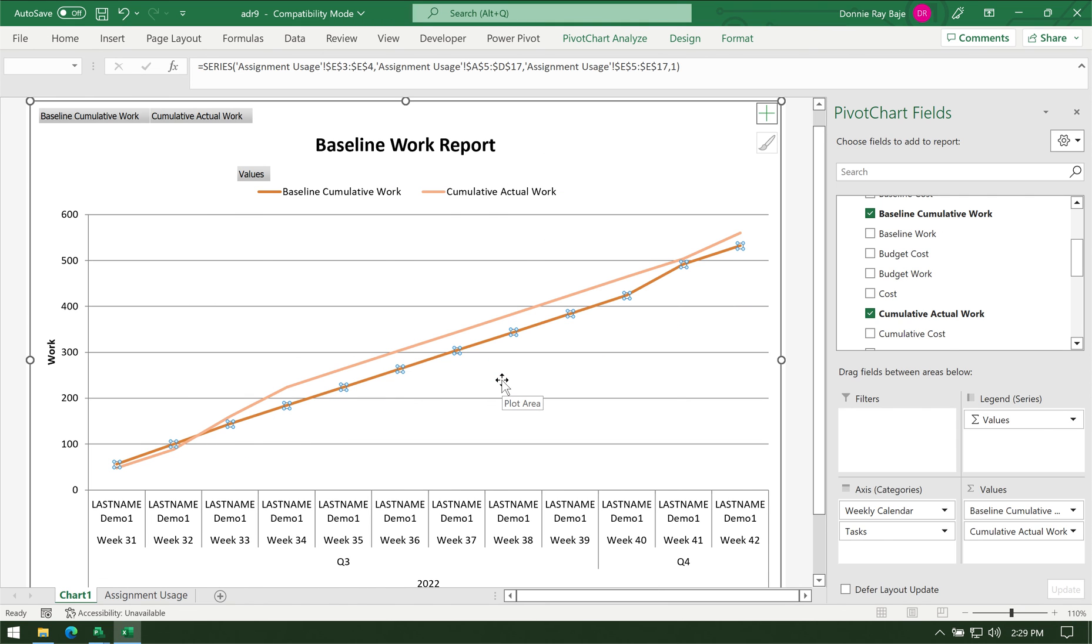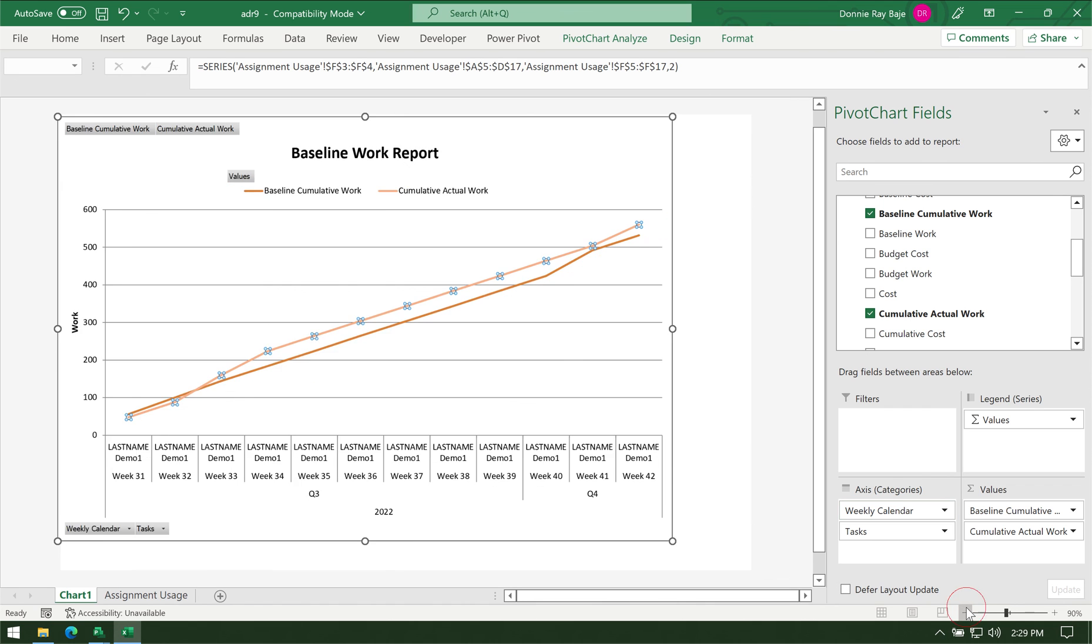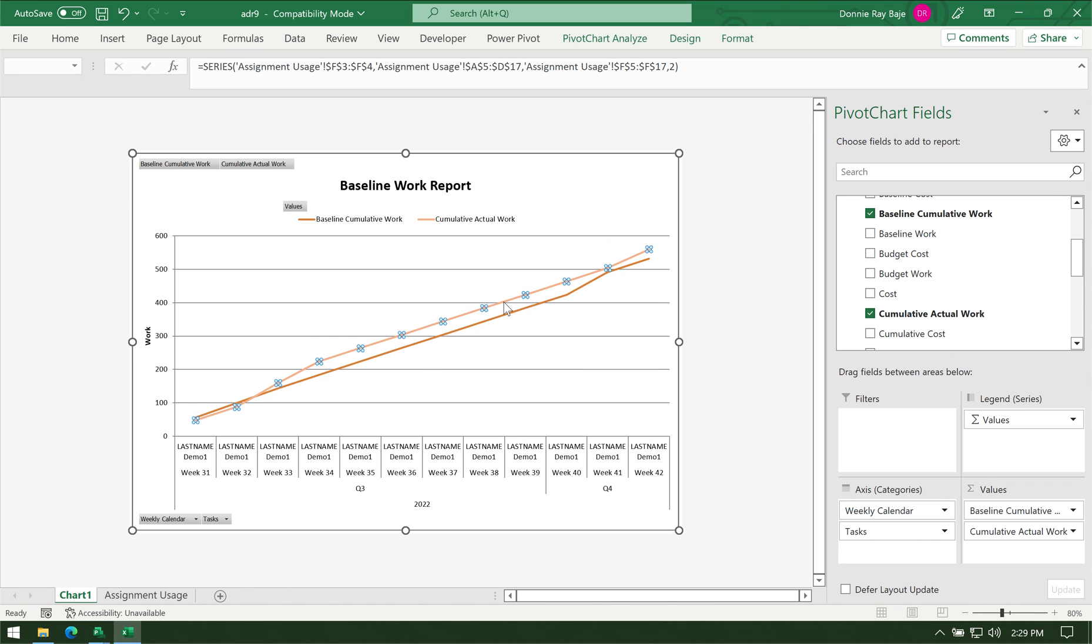You should see that the dark orange line is your Baseline Cumulative and the lighter shade is the Cumulative Actual. You can modify that if you want.